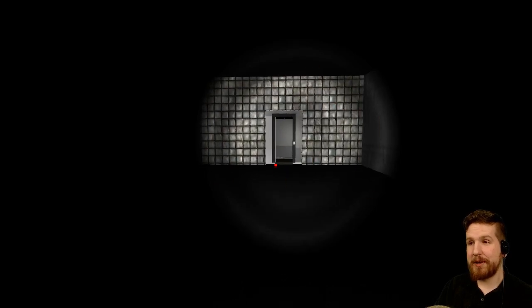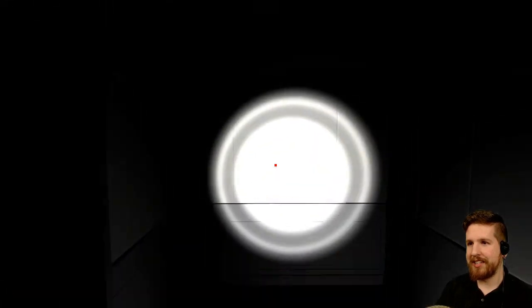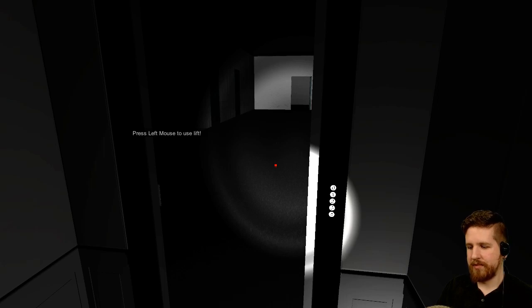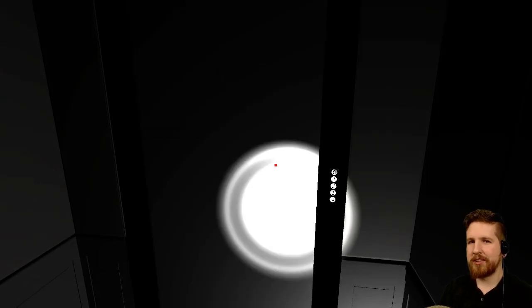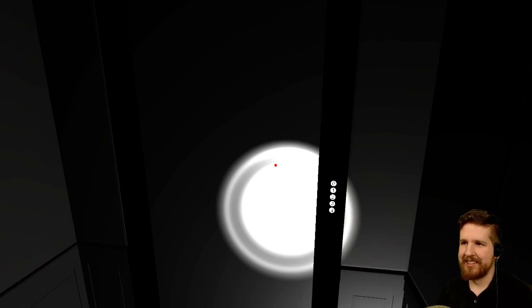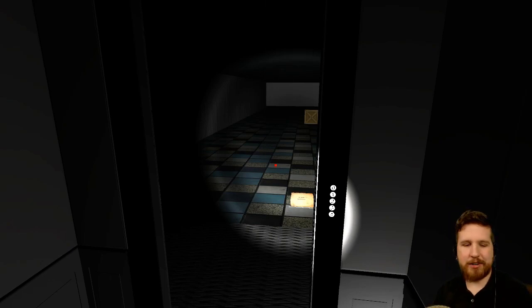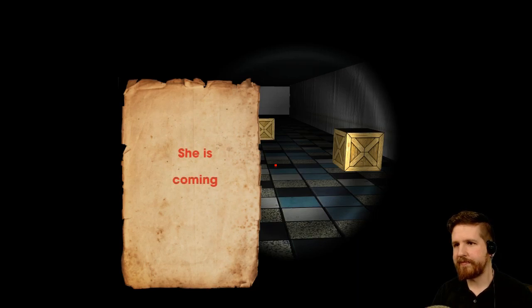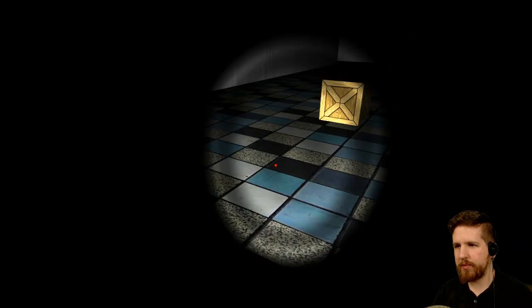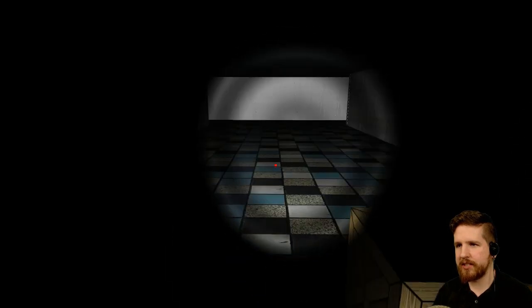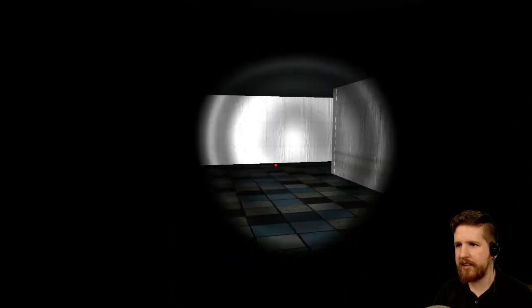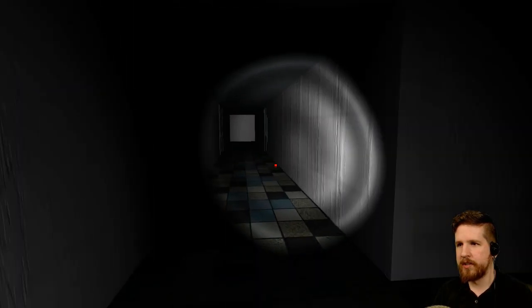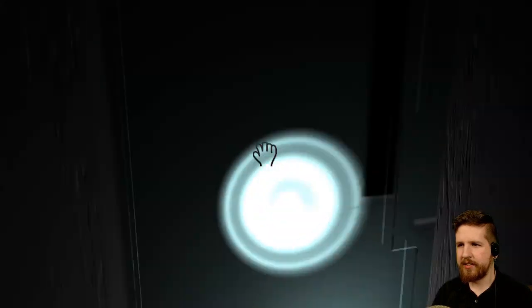Ear piercing sound. Positively deafening. Press left mouse to use lift. Alright. Door automatically closes. No need for an animation or anything. Yeah, I heard you the first time. She is coming. It's a little too much information. I don't really need to know about her sexual activities. But thank you for the update. I anticipate more will come. No pun intended.